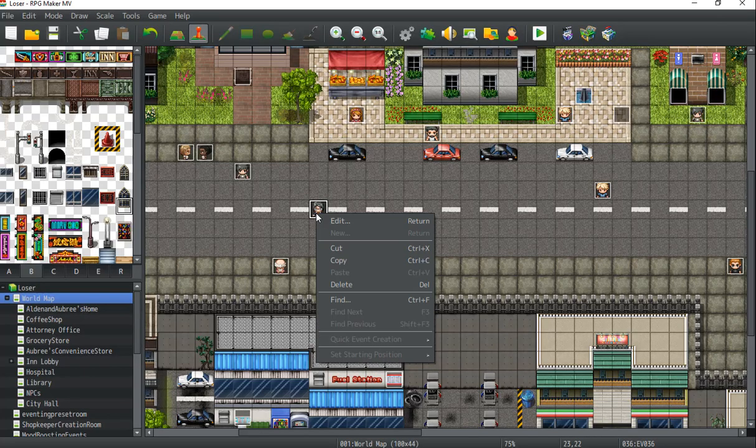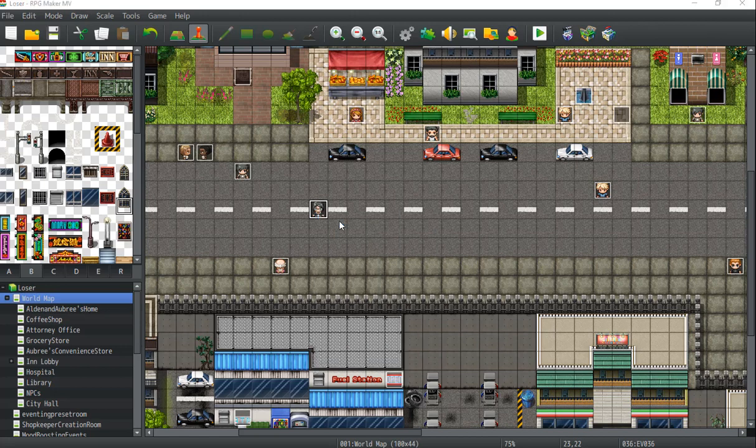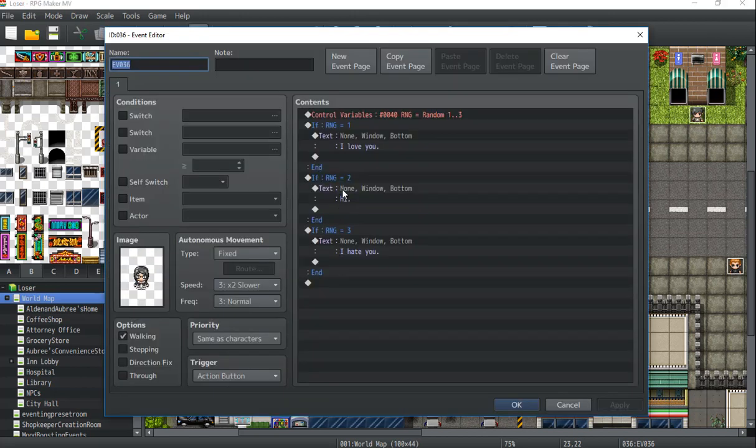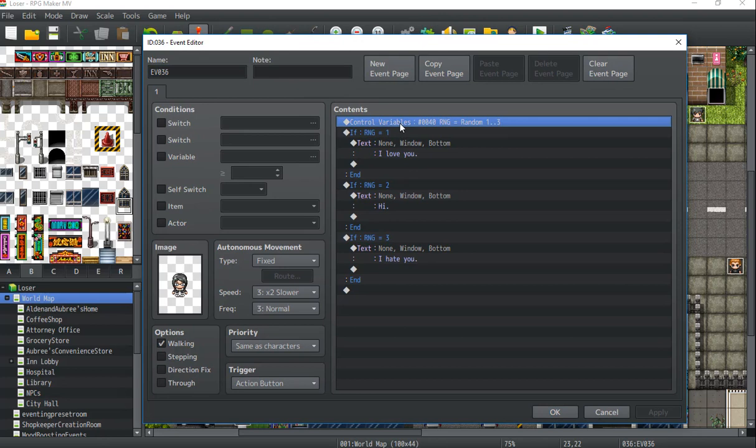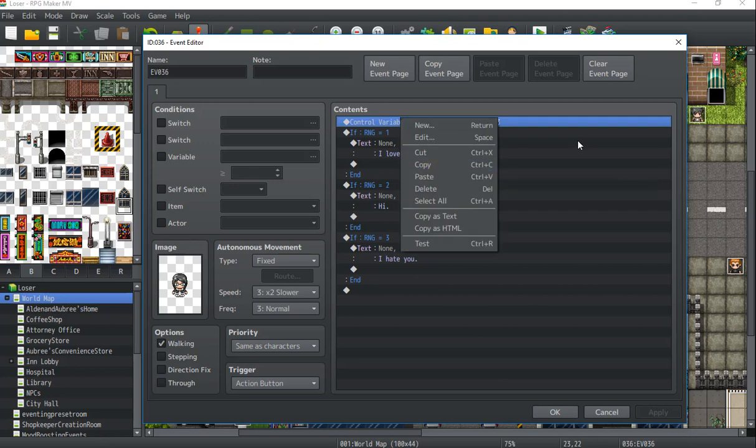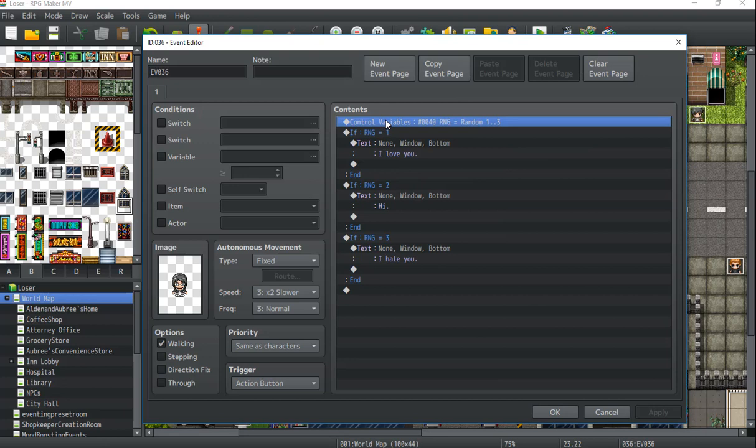So one thing that you have to keep in mind is that before you interact with this event, remember that the variable isn't going to be set. It won't be set until you interact with this event. So if you want this for every NPC, you're going to have to assign the variable for every single NPC that you do, which can be kind of tiring, I understand. One thing you could do is just copy and paste.